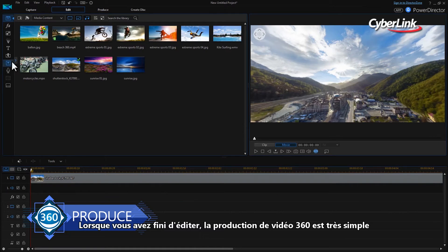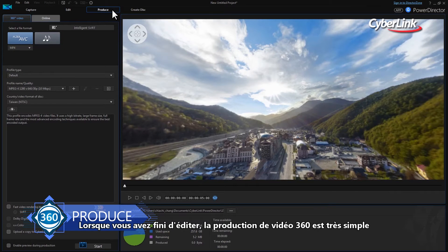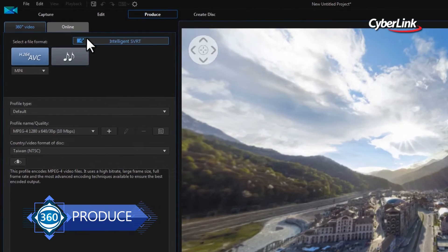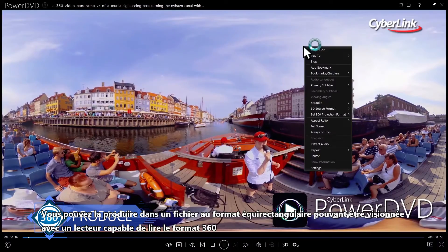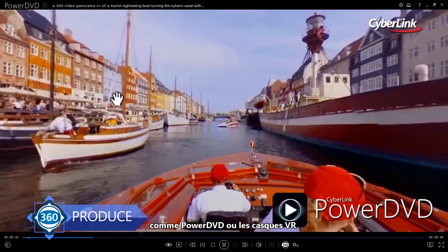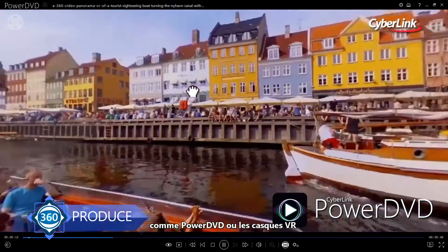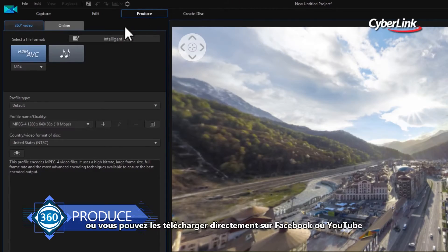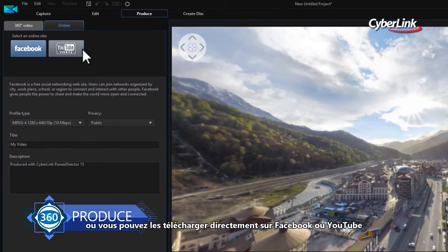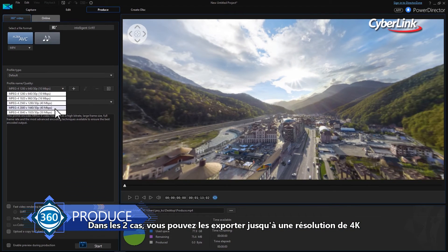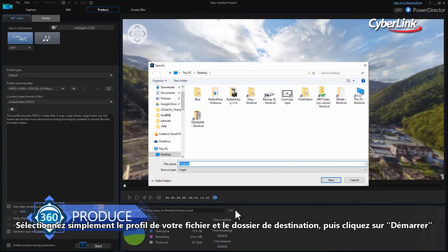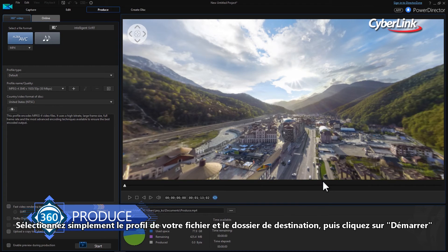When you're done editing, producing your 360 video is straightforward. You have two options. Firstly, you can output it as an equirectangular format file that can be viewed with a 360 capable player such as PowerDVD or via VR headsets. Or secondly, you can upload it directly to Facebook or YouTube. In both cases, you can export up to 4K video resolution. Simply select your file profile, choose a destination folder for the finished video and click Start.